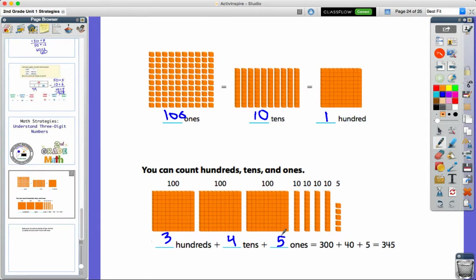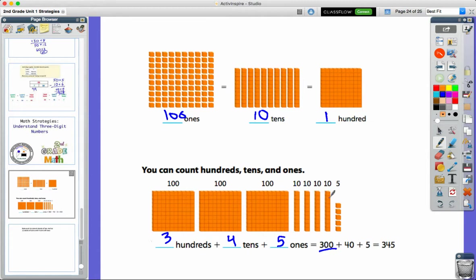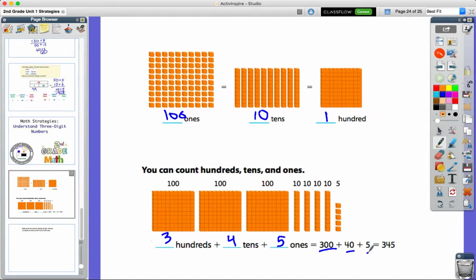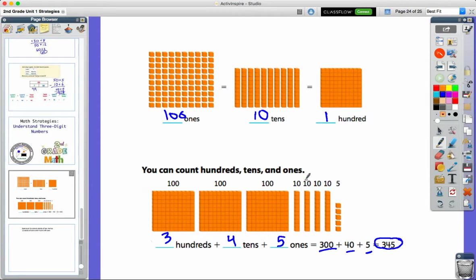So let's think about the value. I know how many of each group I have. Three groups of 100 would be 300. Four groups of 10: 10, 20, 30, 40. And then my five ones. So I'll put those together to come up with that answer of 345. So let's look back at it: three hundreds, 40 is the value of my 10s, and then five ones.